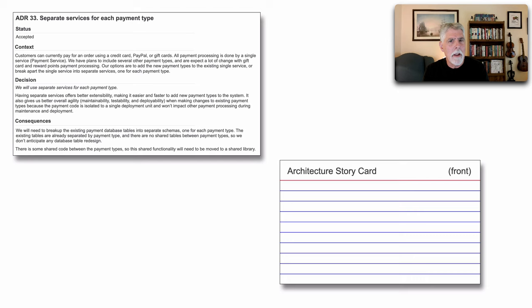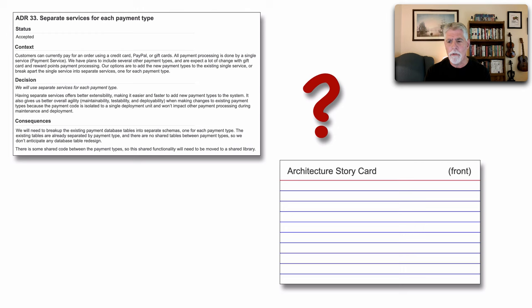But the big question for this lesson is, what's the relationship between an architecture decision record and a story card? Aren't they really one and the same?